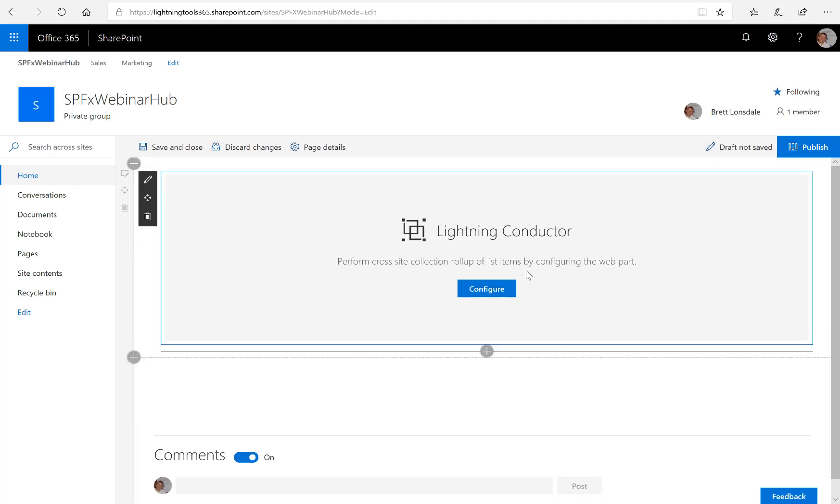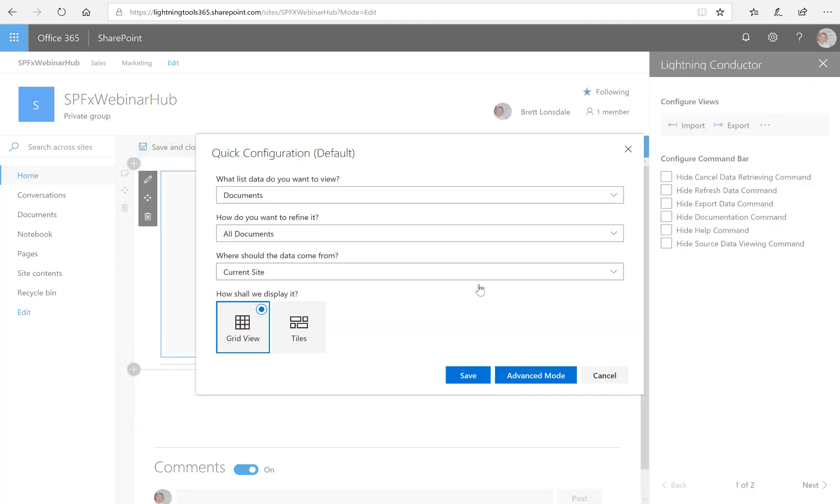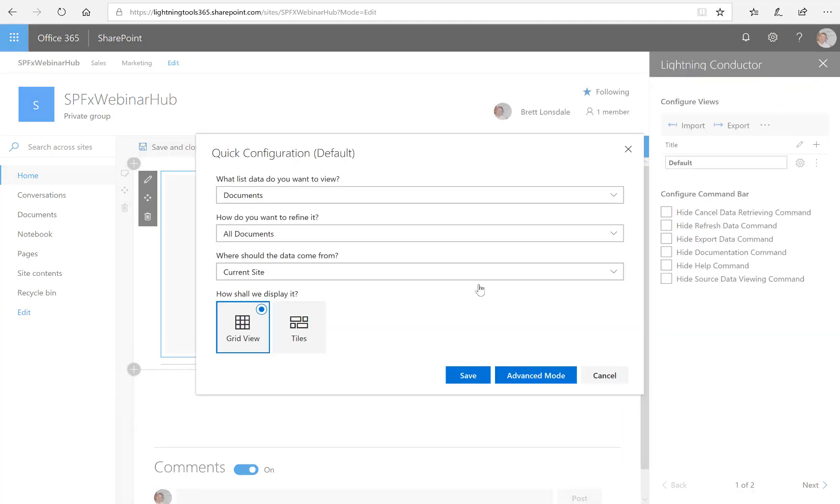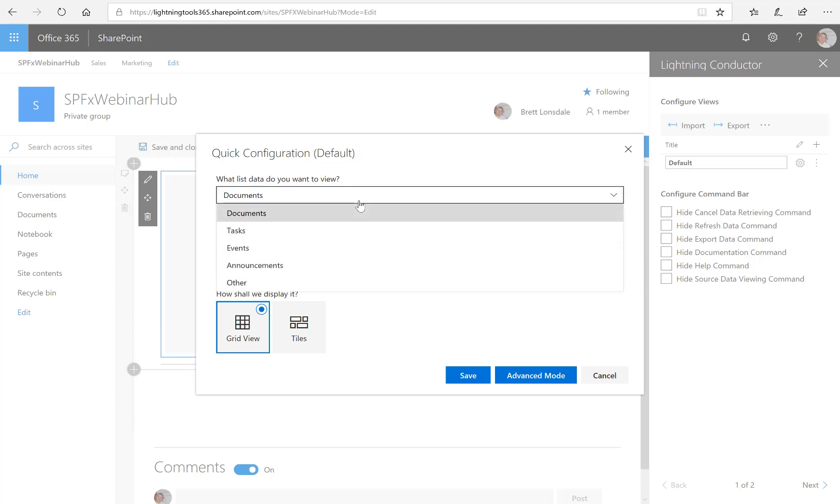And then we can click onto the configure button. So as we click onto configure, we've got two different modes of performing an aggregation. One is just a simple quick configuration and then we've also got the advanced mode where you're in full control of everything that's going on. So what I want to do first of all is just show you the quick and easy configuration and we want to aggregate those task lists.